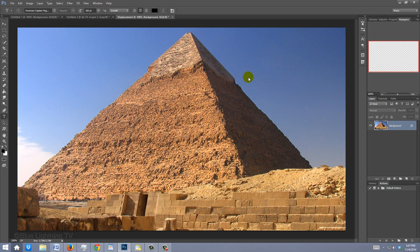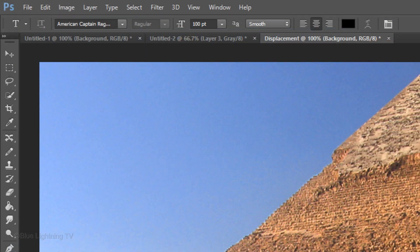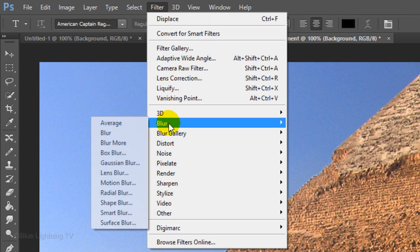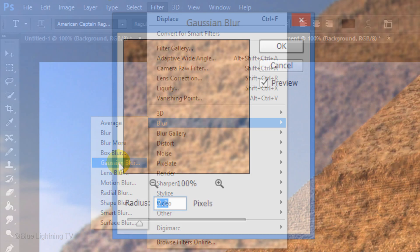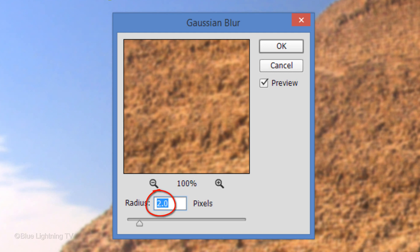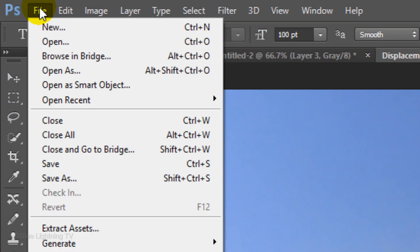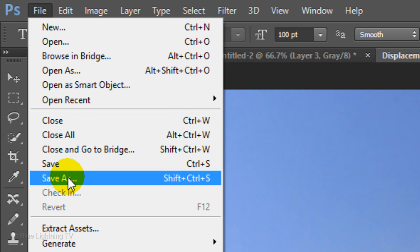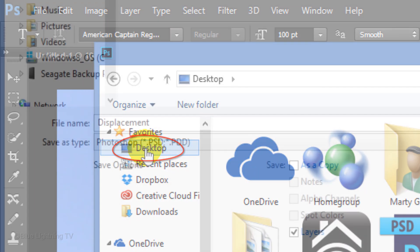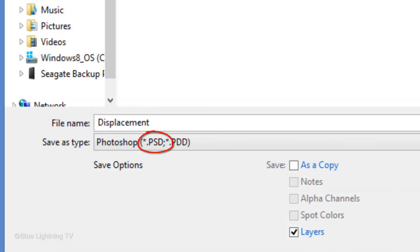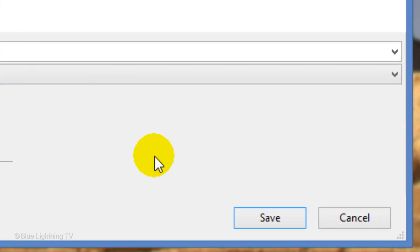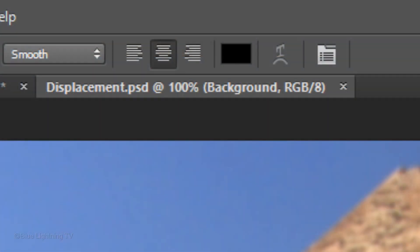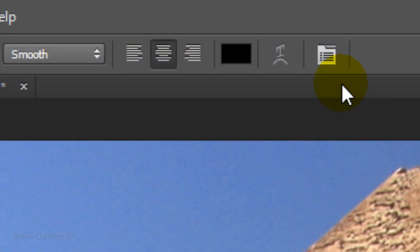Since displacement maps work best when they're blurred, go to Filter, Blur, and Gaussian Blur. Blur it 2 pixels and click OK. Go to File and Save As. Save it to your desktop as a PSD file and click Save. If you see this panel, click OK. Then click the small X on the Displacement tab to close the file.